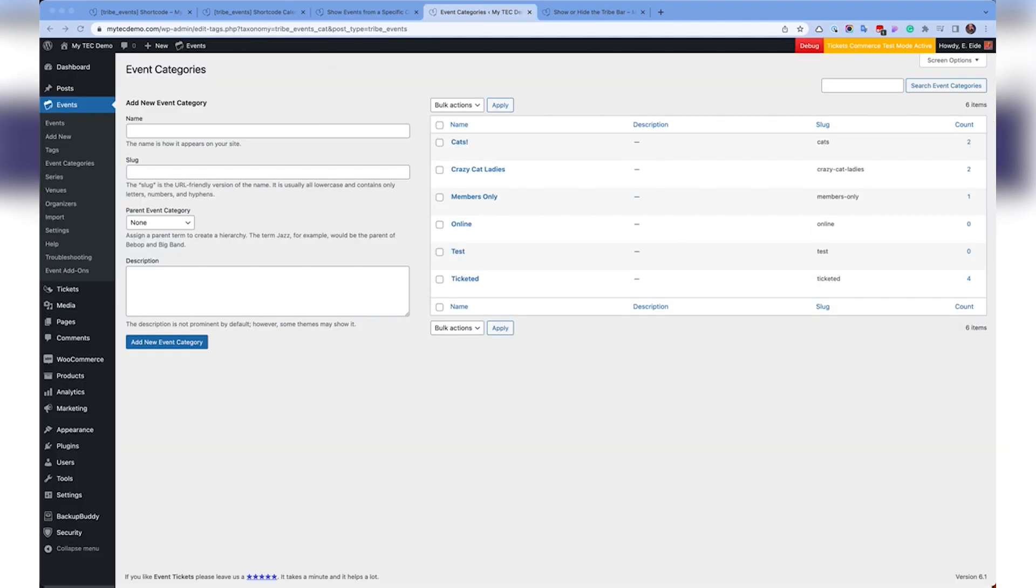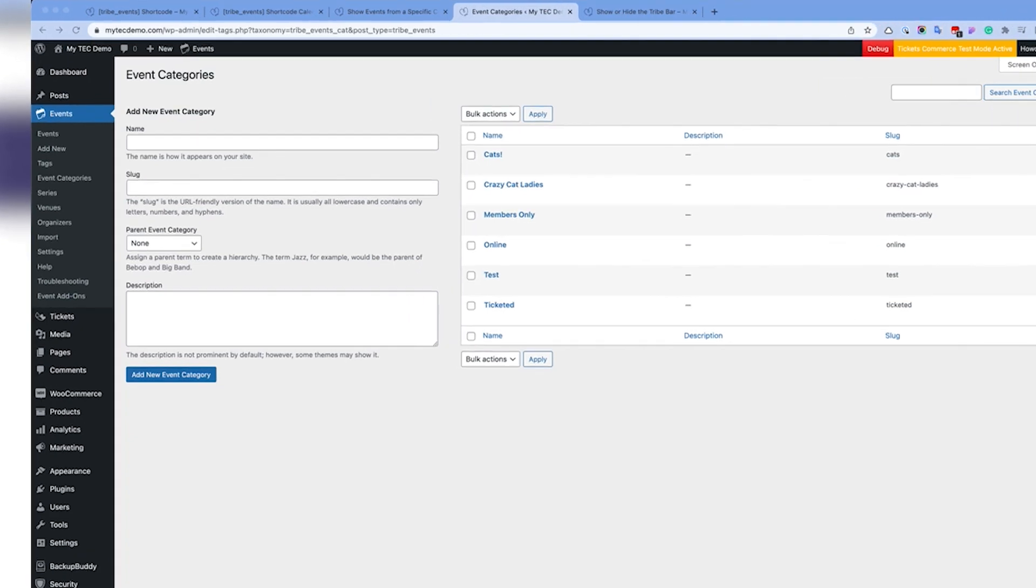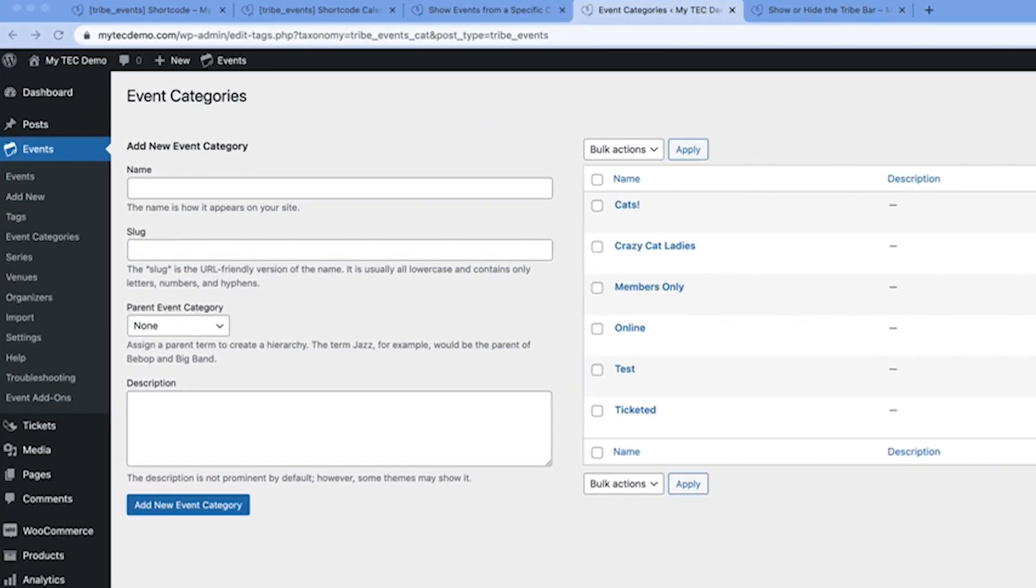You might be wondering, what's a category slug, and where can I find it? You can locate the slug of a category under Events, Event Categories in the Slug column. Slugs are always lowercase, with hyphens between separate words.